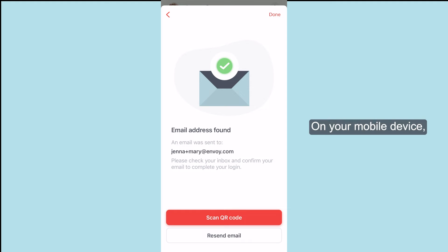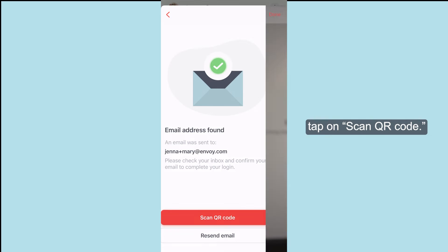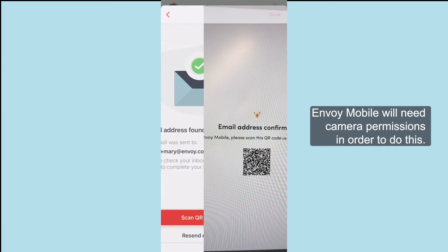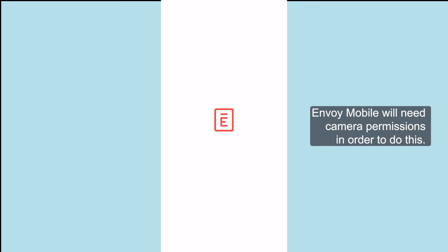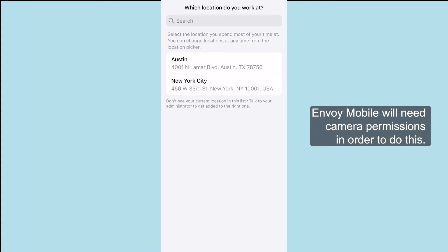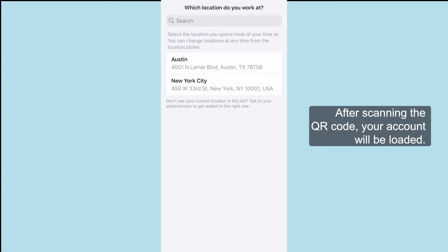On your mobile device, tap on Scan QR Code. Envoy Mobile will need camera permissions in order to do this. After scanning the QR code, your account will be loaded.